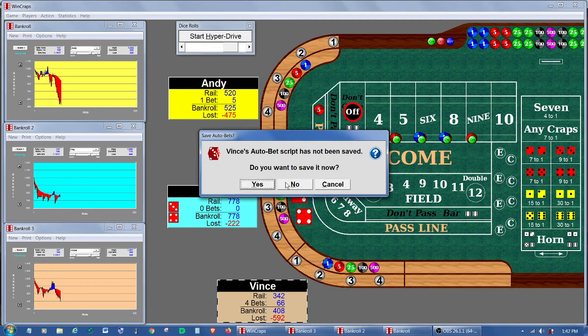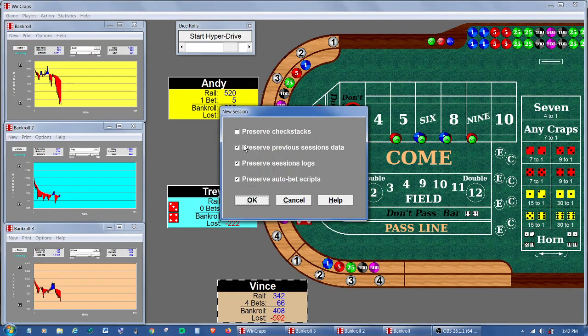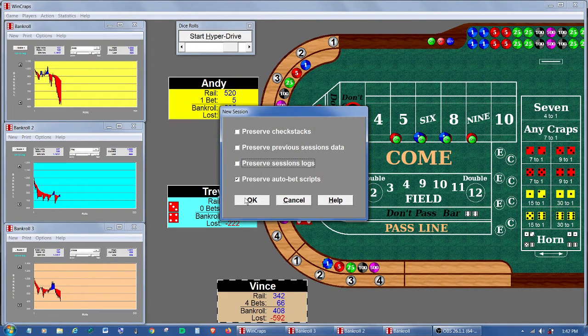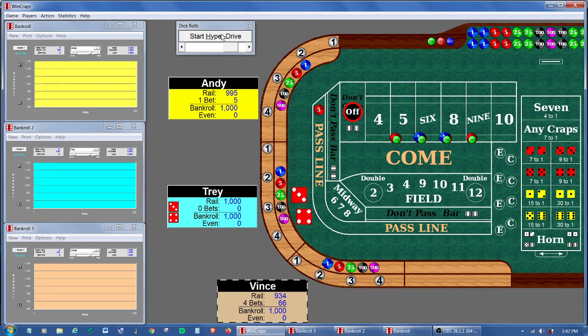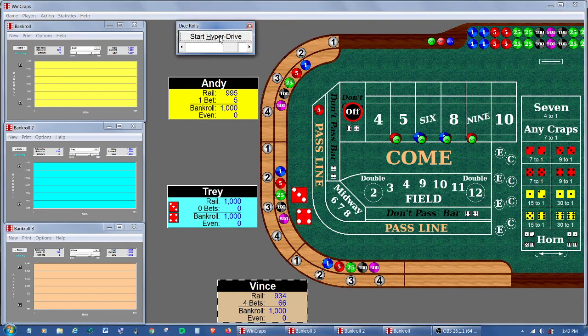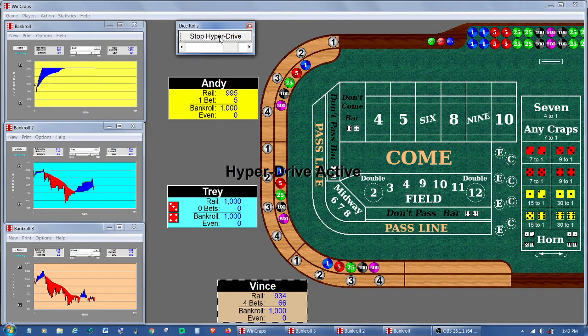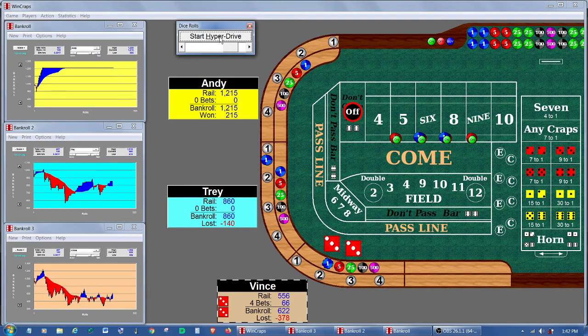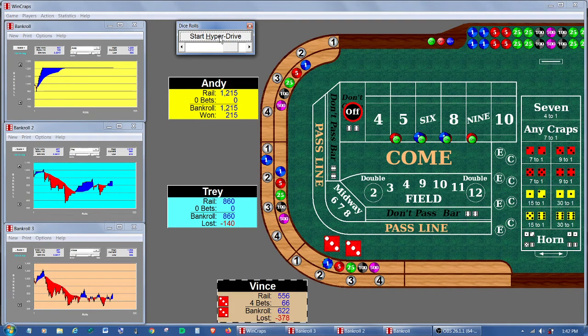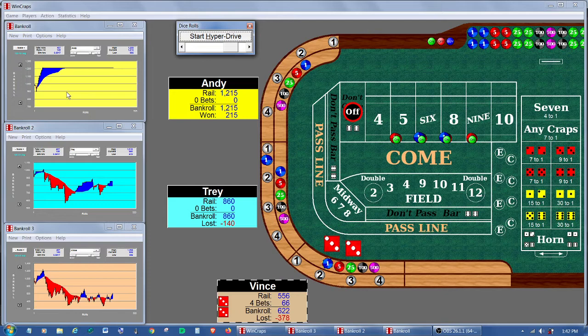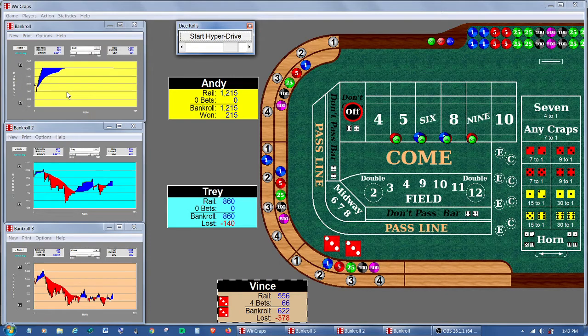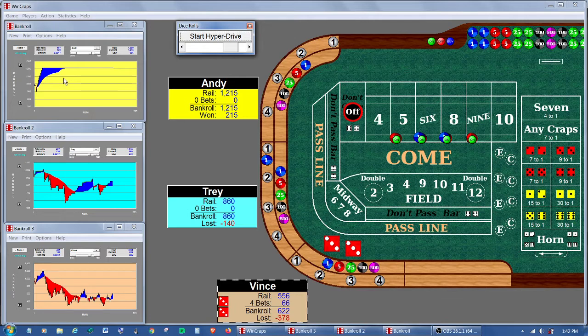We don't need to save any of the previous data. And we'll start the hyperdrive. Now what we're going to watch this time is rather than one player... Let me stop it right here and show this example. Rather than any time a player hits a limit, rather than all sessions restarting, what happens is this player is going to flatline.